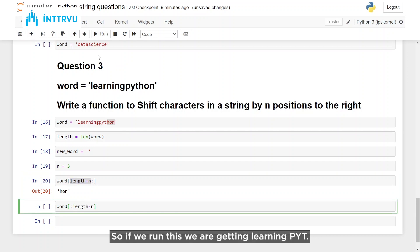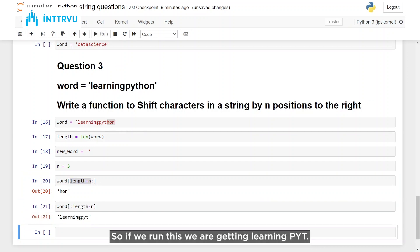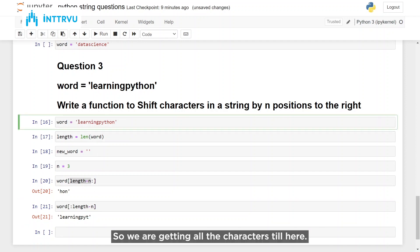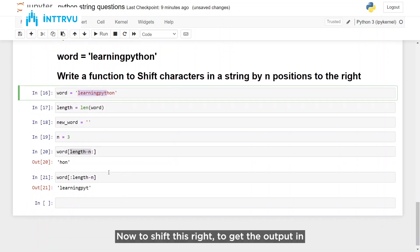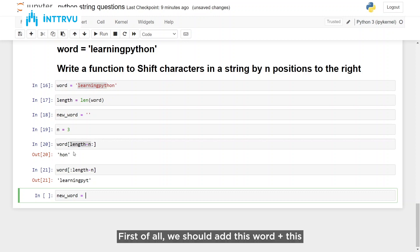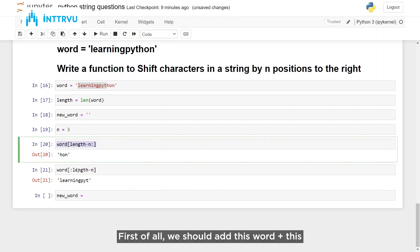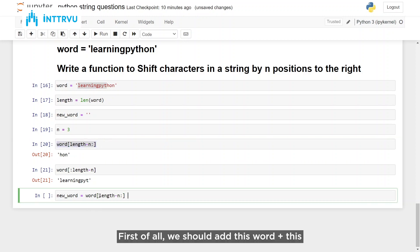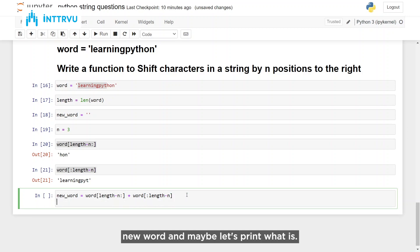If we run this we are getting 'learning pyt' — all the characters till that position. Now to shift right and get the output in the form of shifted, we do: new_word is equal to word[length - n :] plus word[: length - n]. Let's print what it's created.